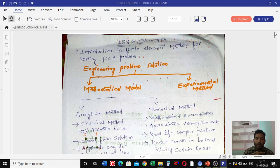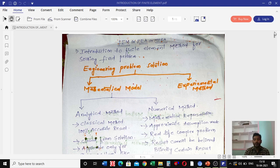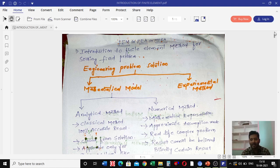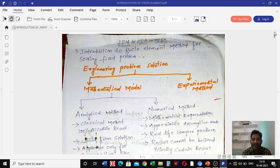Engineering problem solutions are broadly classified into two types: the mathematical model and the experimental method. The mathematical model is further classified into two types: the analytical method and the numerical method. The analytical method is also called the classical method.